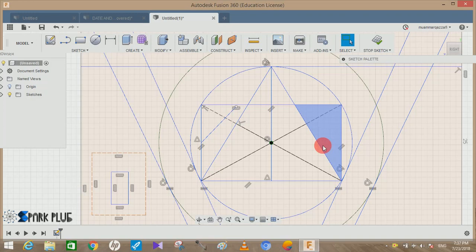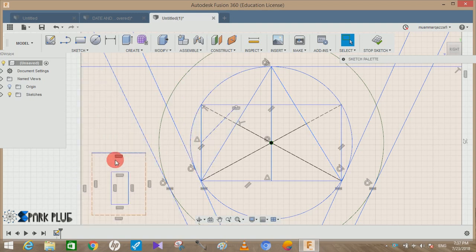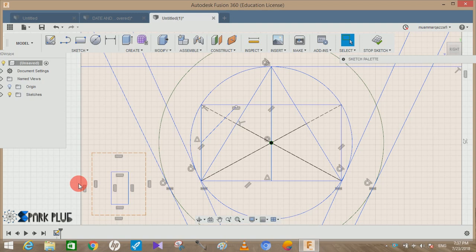Hey guys and welcome back to another video of Spark Plug. In this video tutorial I'm going to show you how to get rid of these unnecessary constraints in your sketch profile. Whenever we are making any sketch in Fusion 360, these constraints come out from nowhere. I know that it's necessary but it's kind of annoying that whenever you draw any lines they get selected randomly.